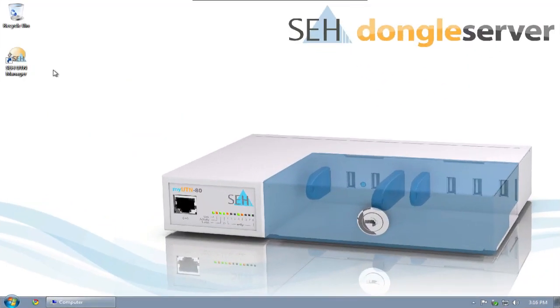Welcome to this SEH screencast. My name is Mike Majewski, and I'd like to show you the first few steps in operating our UTN manager.